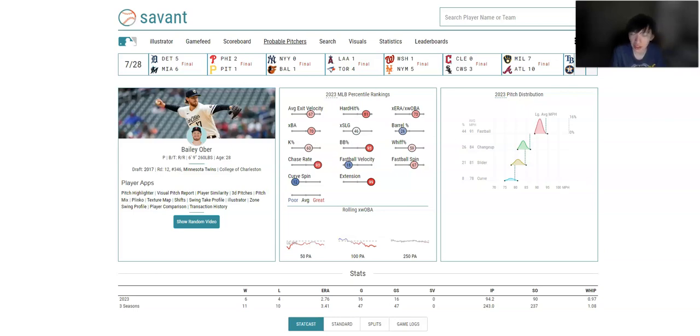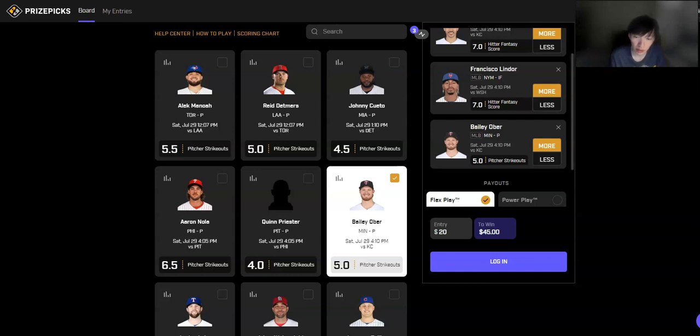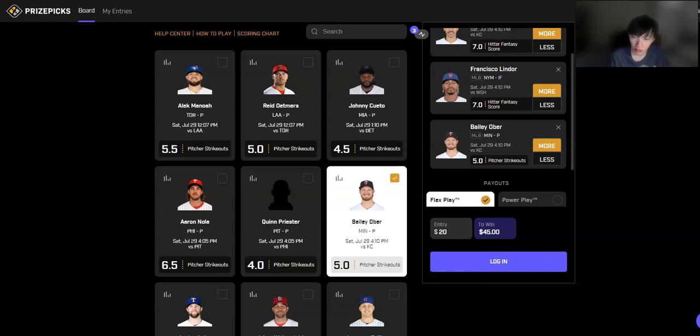I think his chances of getting six are more likely than him getting four. So that's why I'm playing this one. And when you do have the safety, the push safety of five, because I do think he at least gets five. If he doesn't get six, we're getting five. We'll take the push. So I like this one as the third pick.